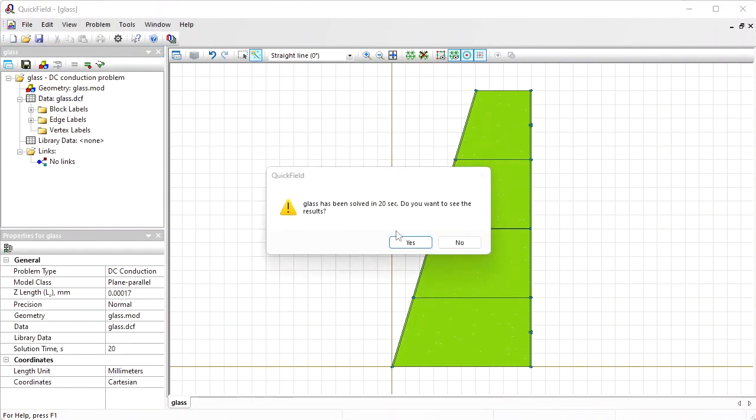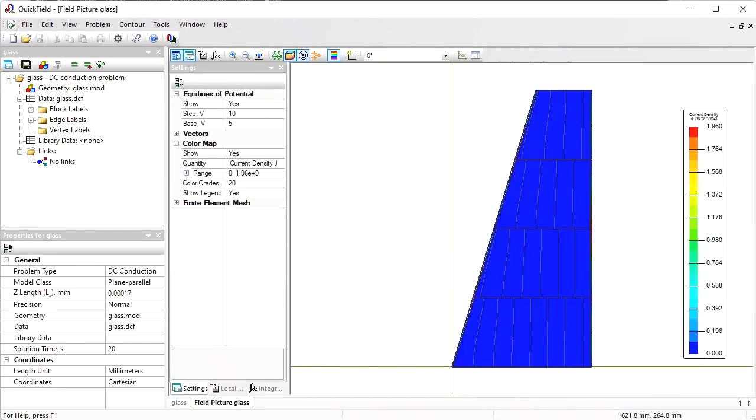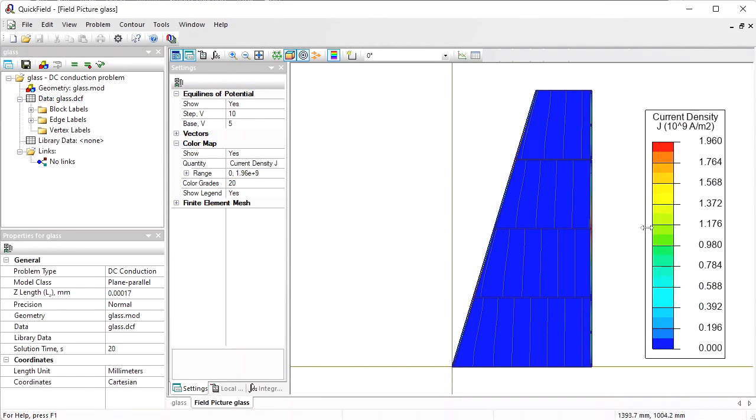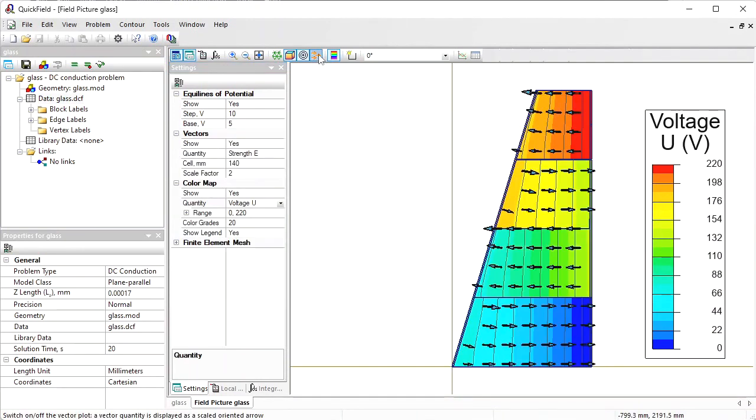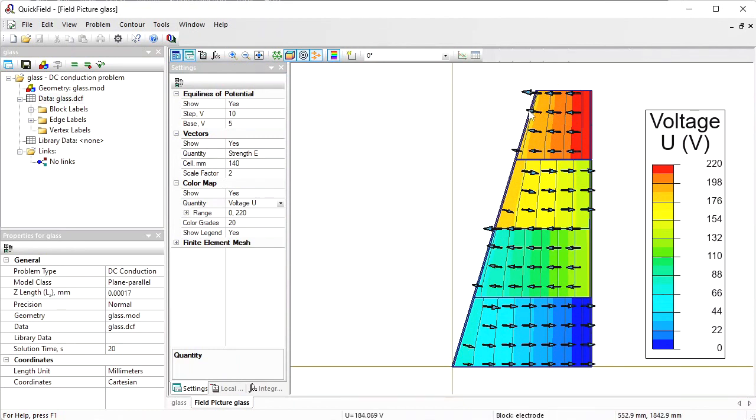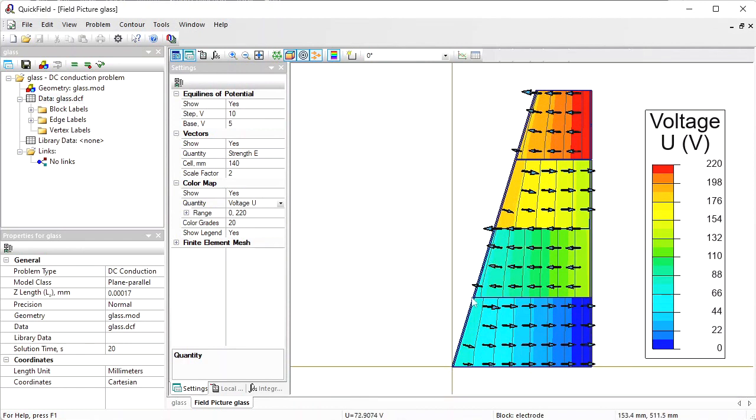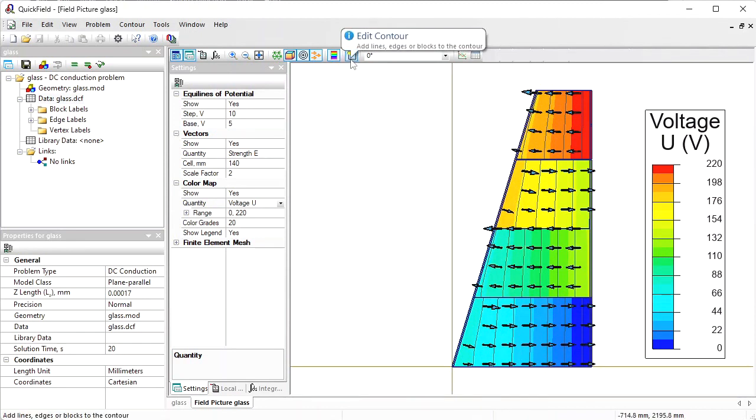Let's take a look at the results. Here you can see the current density distribution. You can adjust the field picture and see the electric potential distribution. And switch on the vectors. So the current flows in this direction, then it flows in the electrode and in this direction in the film, again in the electrode, and to the left in the film in the electrode, and to the right to the grounded electrode.